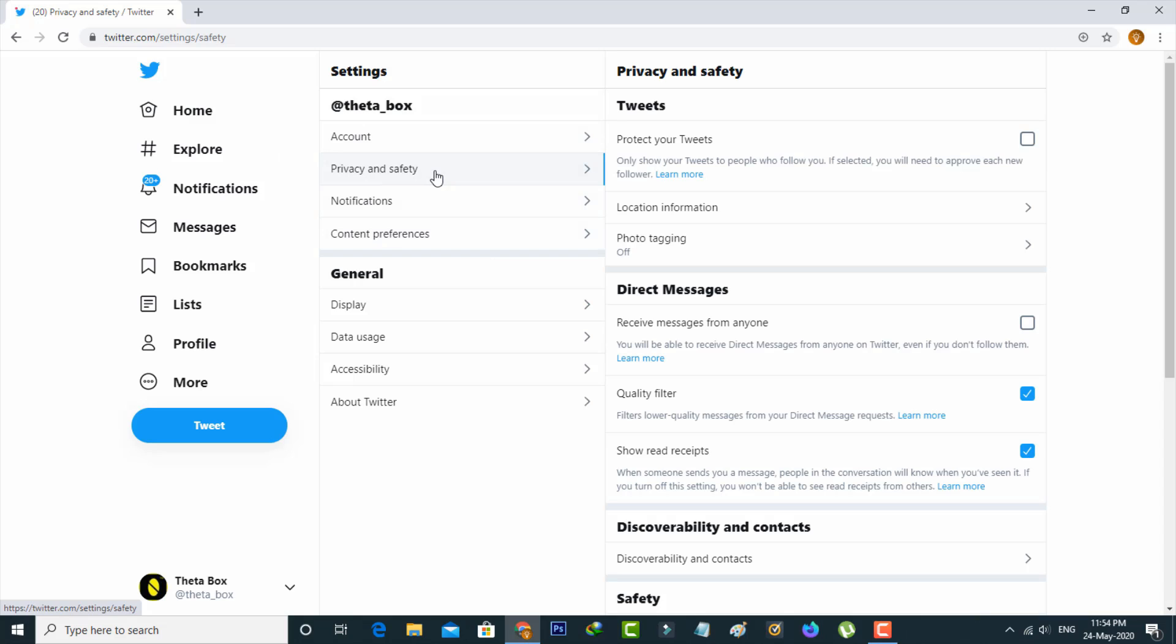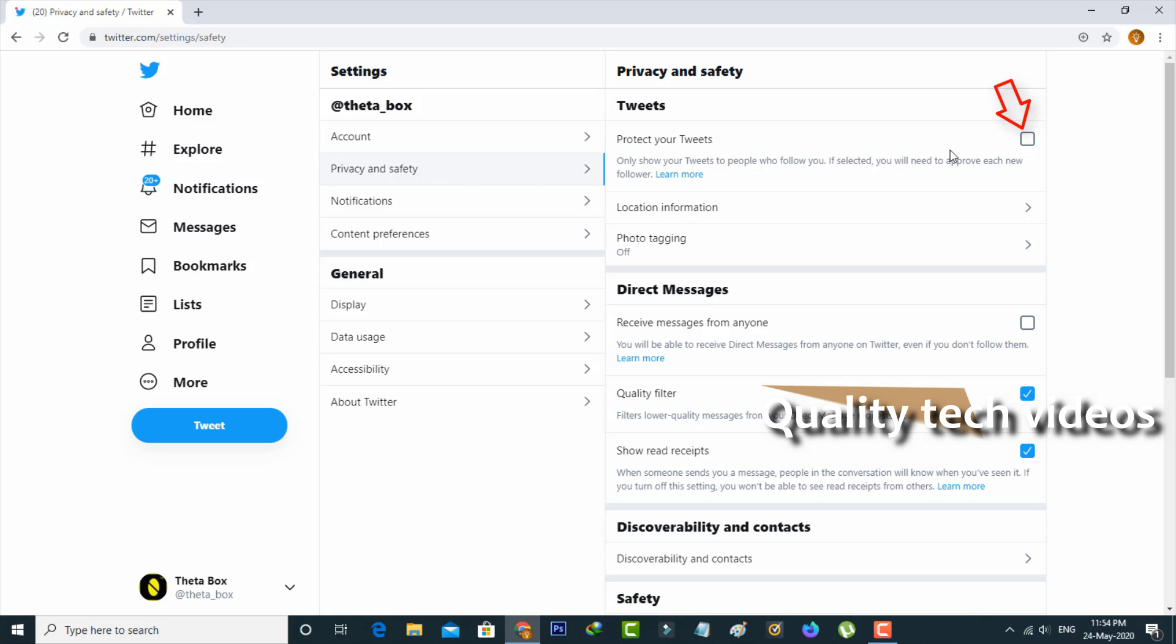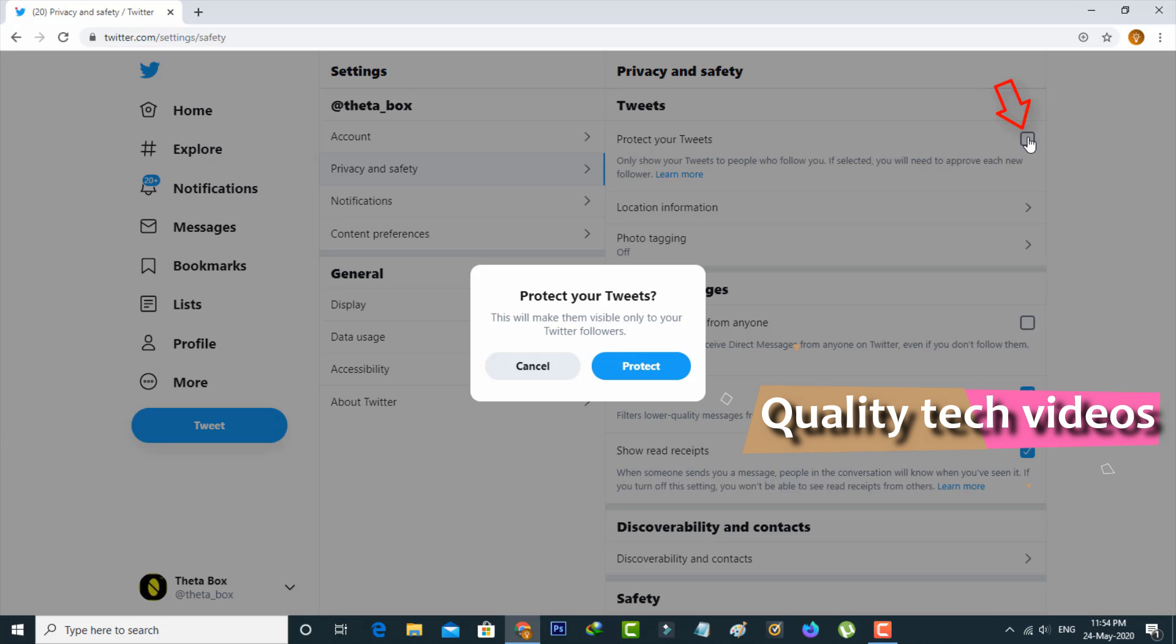Finally you can click to enable this option Protect Your Tweets and it asks for confirmation. So you can press Protect.